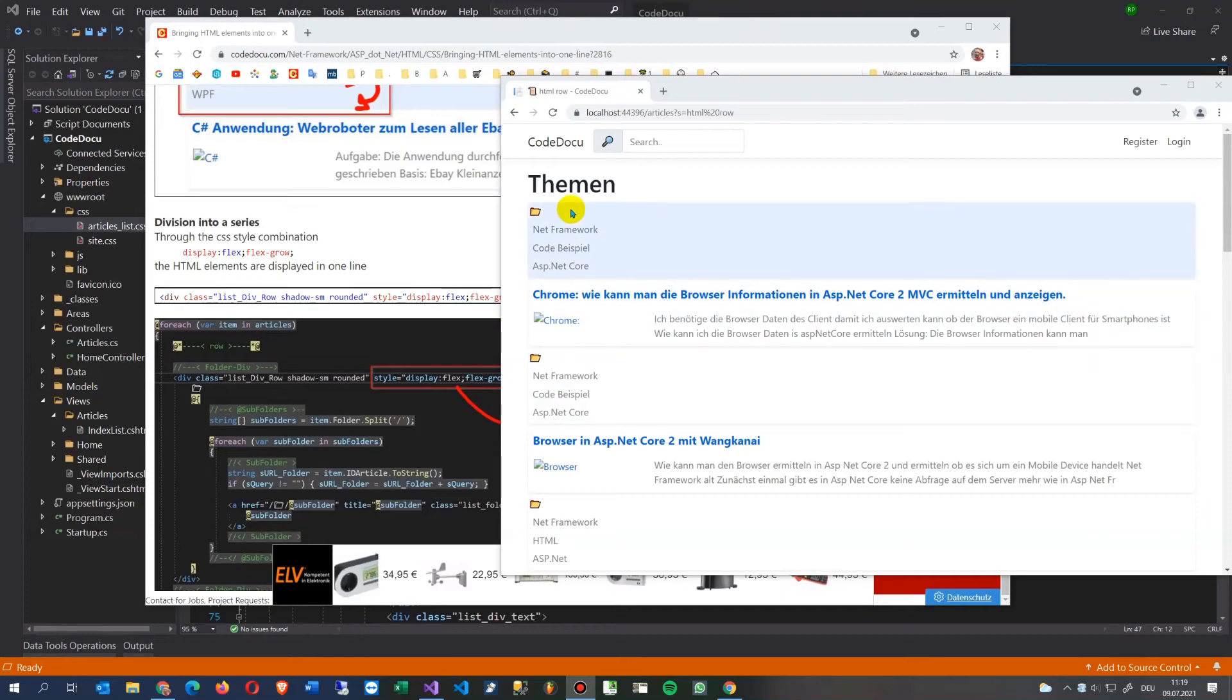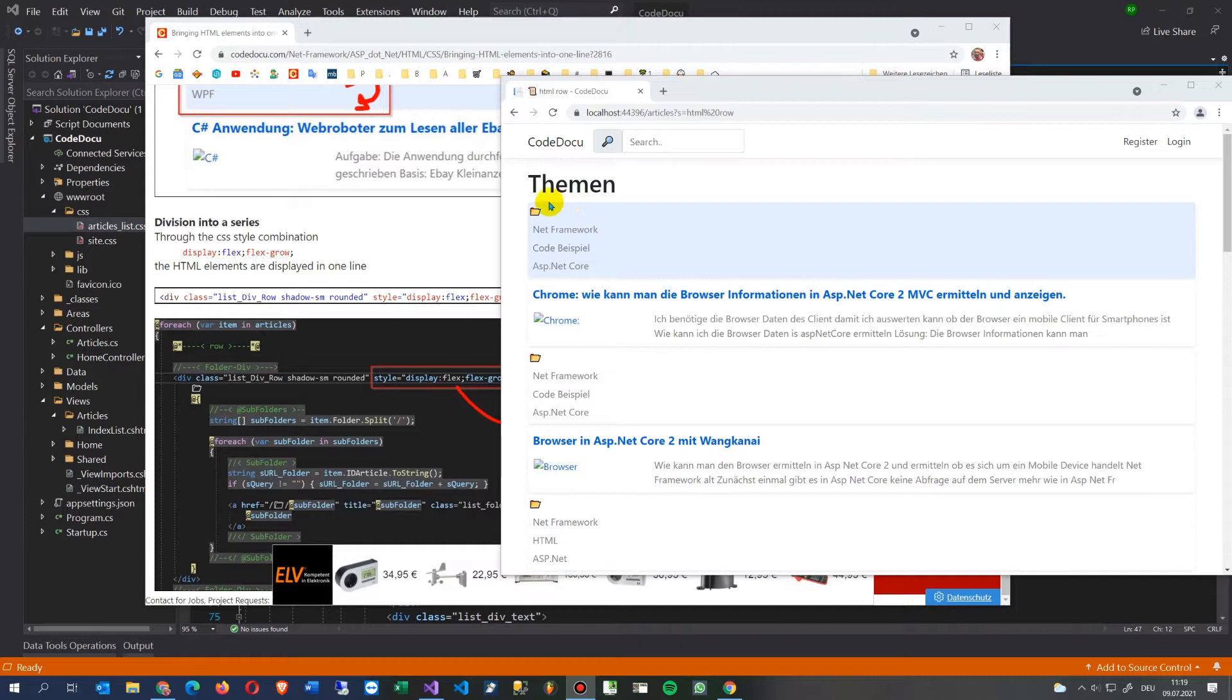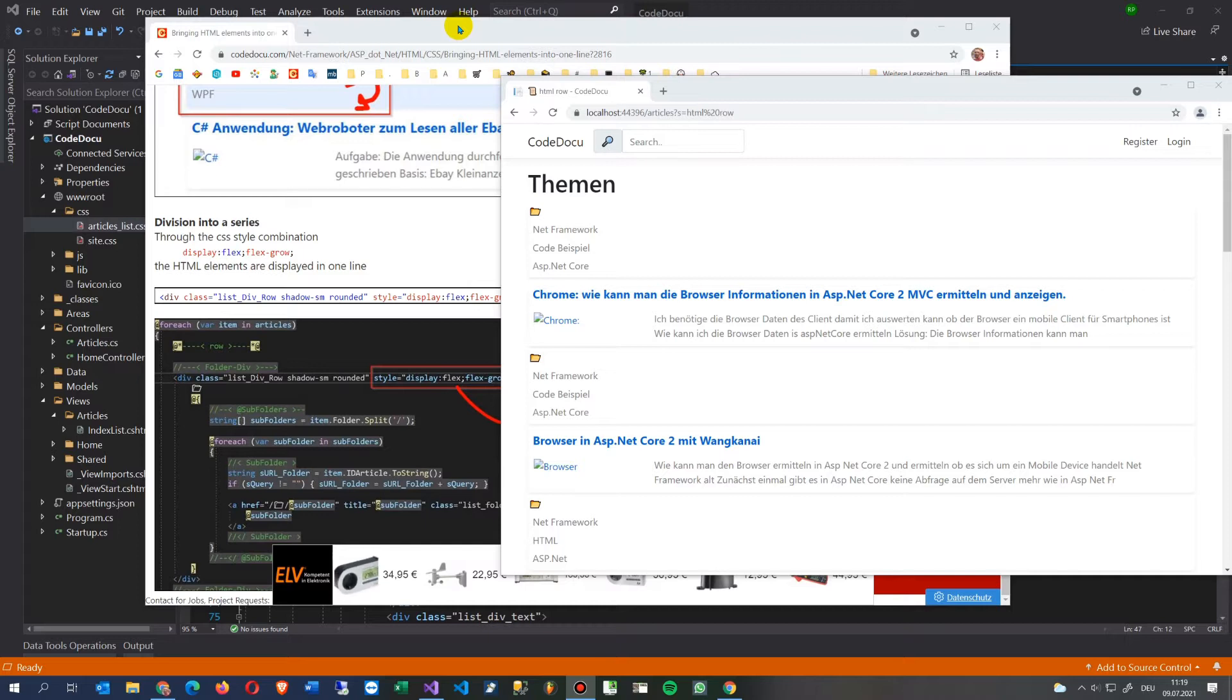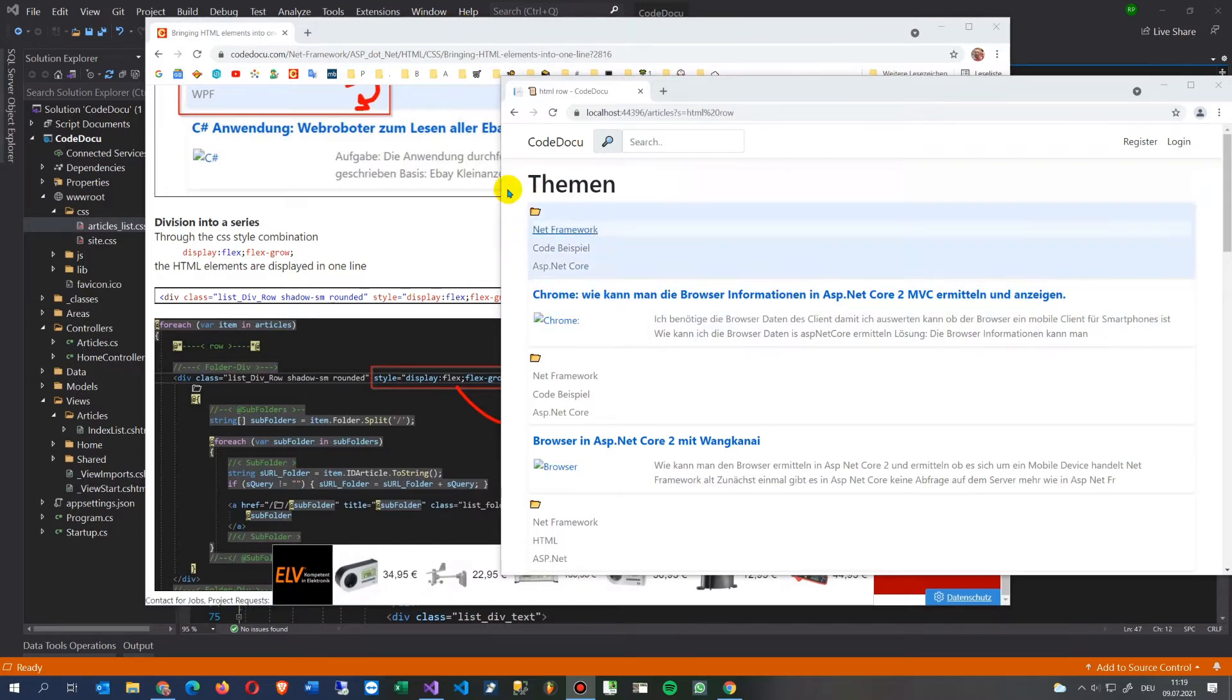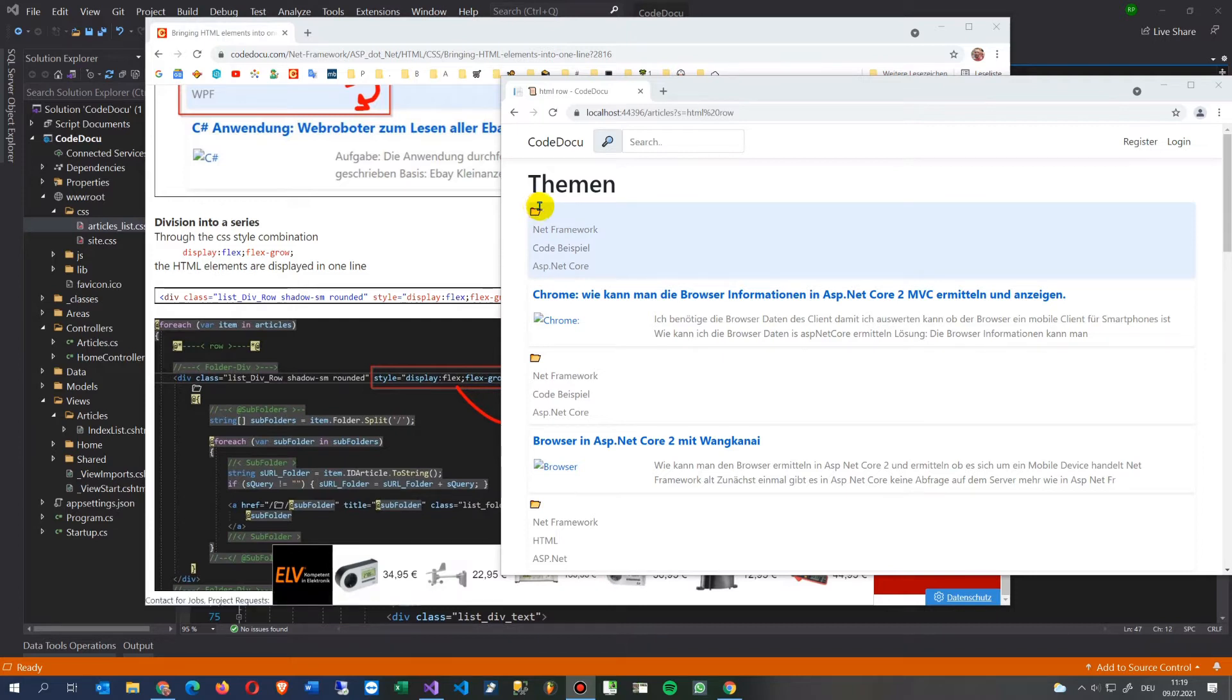This video shows how to bring in HTML elements into one row. So what we see here is in my ASP.NET Core Razor page and here's the output. This output should be one row and you see this is the div container.